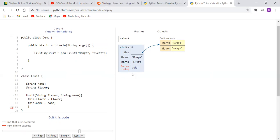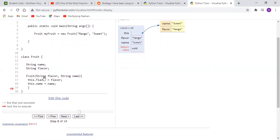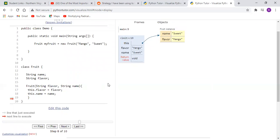And the return value is of course void because we're not returning anything in a constructor. A constructor doesn't have a return type.